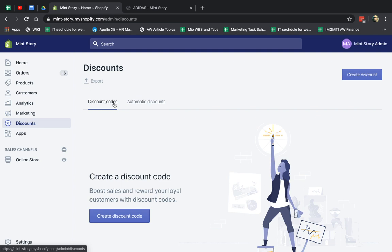The first type is discount codes, which means the customer has to receive an actual discount code with some kind of word, like five off or happy holidays or Merry Christmas, things like that. They input it in the checkout page, and then they can actually go and get the discount and proceed to checkout.